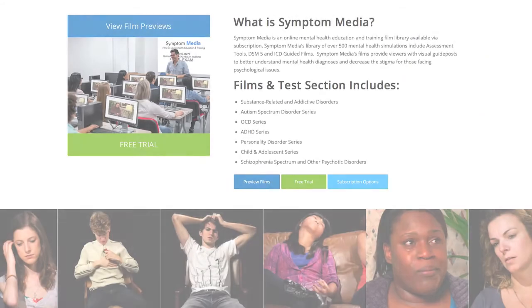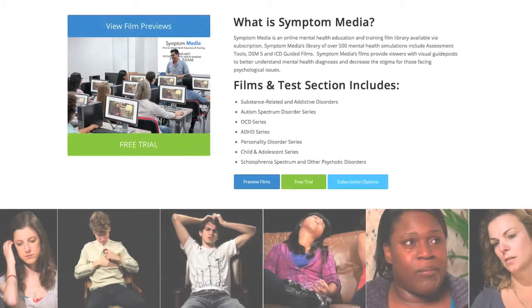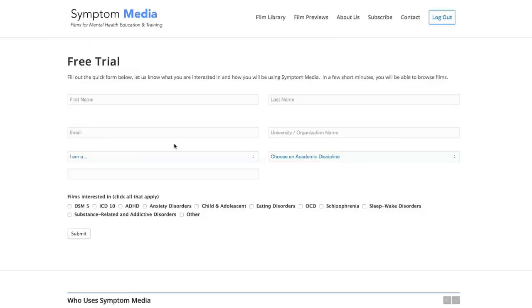Join the over 300 universities, colleges, medical schools, and hospitals subscribing to Symptom Media. Be sure to visit SymptomMedia.com to sign up for a free trial today.